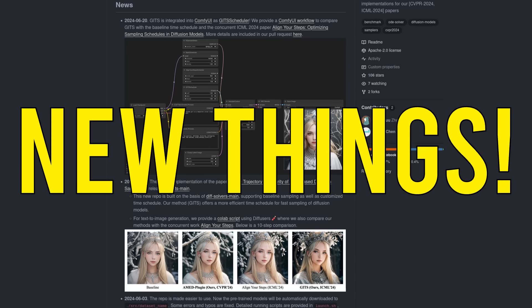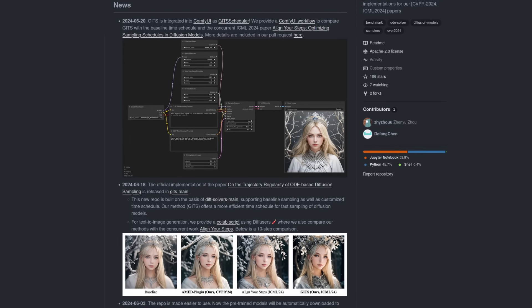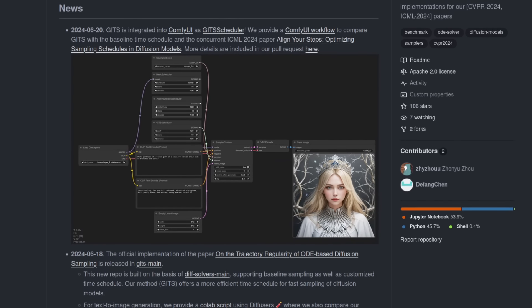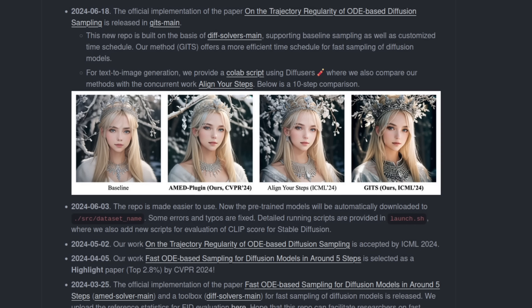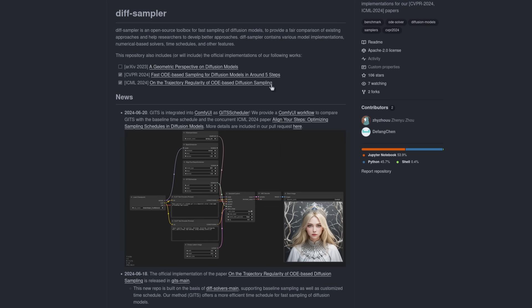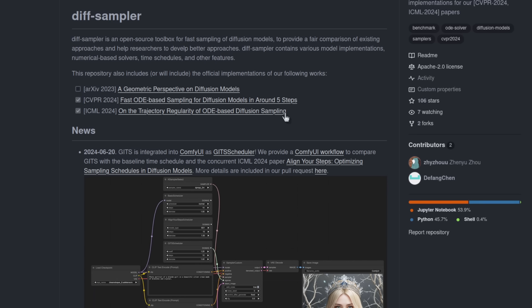Loads of new things have just been added to ComfyUI, and first up is a bunch of stuff from here. This gives us the GITS scheduler and a load of new samplers too. Links to the papers are available as well, should you want all the lovely nerdy stuff.